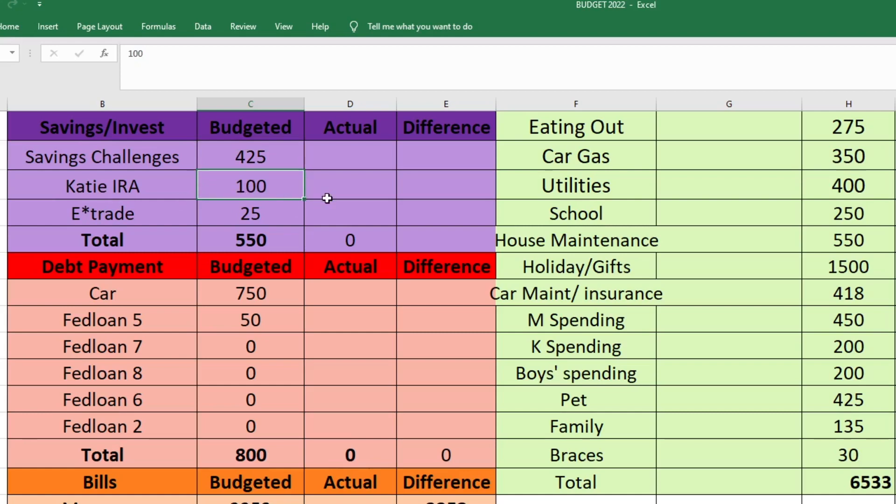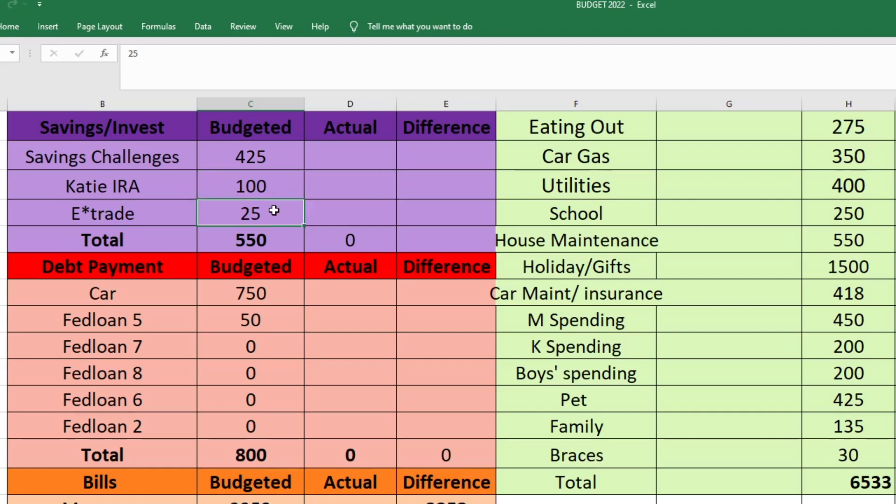Next is my IRA. I did start my own IRA this year. You can do a spousal IRA if there's anyone out there watching who is a stay-at-home parent. You can invest in an IRA for yourself. Look into that if you're not already doing it because it is important to set yourself up for the future. I am saving $100 towards my IRA, and then next is just E-Trade. It's just after-tax investing that we do. We're doing $25 for that. The total amount that we have going to savings and investing is $550 in December.